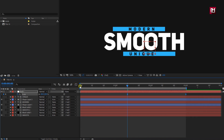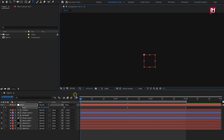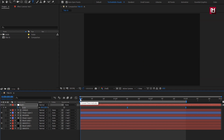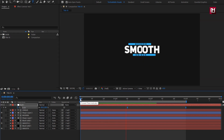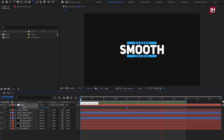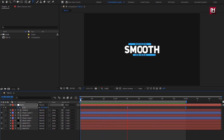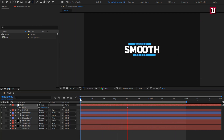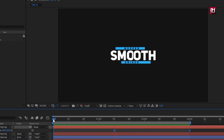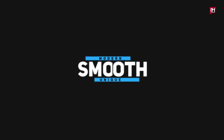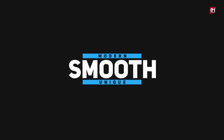Now let's see the preview. Here our minimal title number 10 is created. Thank you guys for watching this tutorial. If you like this tutorial, then make sure to like and share this video, and also subscribe to my channel. Thank you.